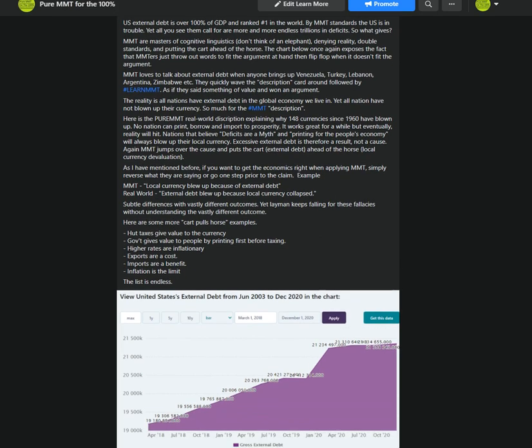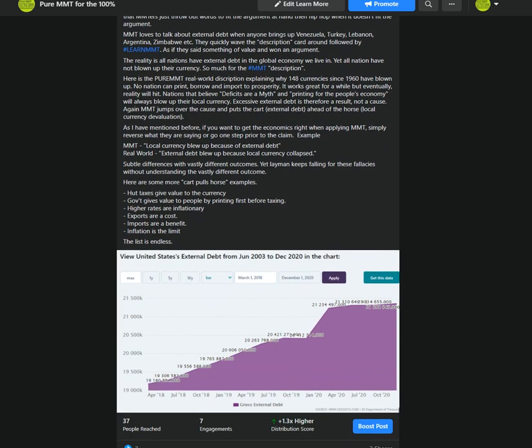Everything that you ever hear about economies blowing up, MMT would tell you it was external debt. Do they know what that means? No. As long as they use those words, it's because it had external debt, they had foreign denominated debt, that's why they blew up. Venezuela, external debt. Zimbabwe, external debt. Turkey, external debt. Doesn't matter. Anything you tell them that doesn't agree with them, external debt.